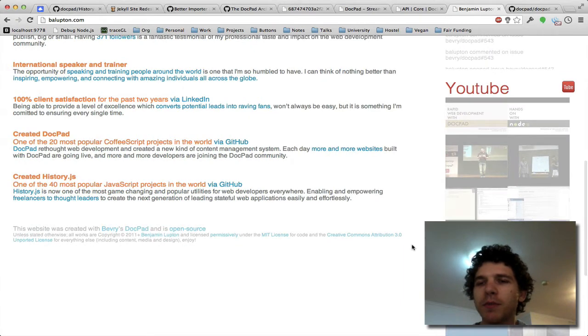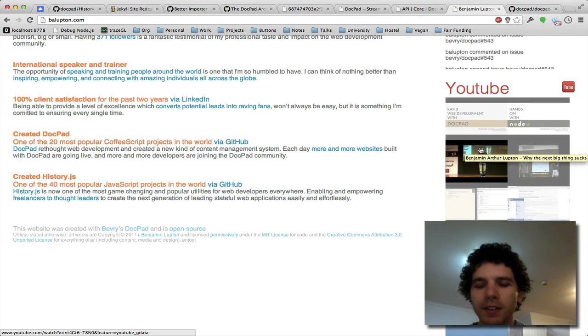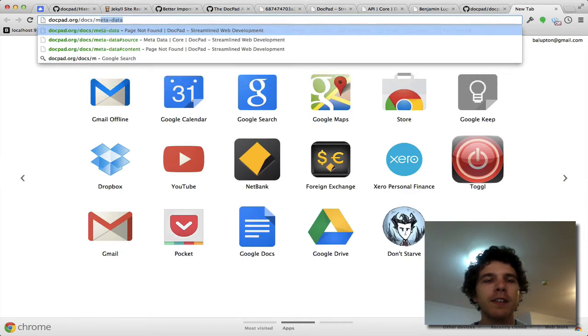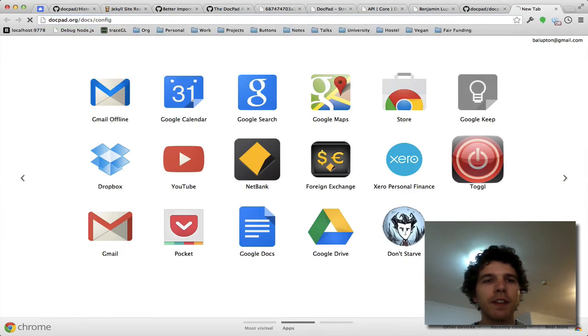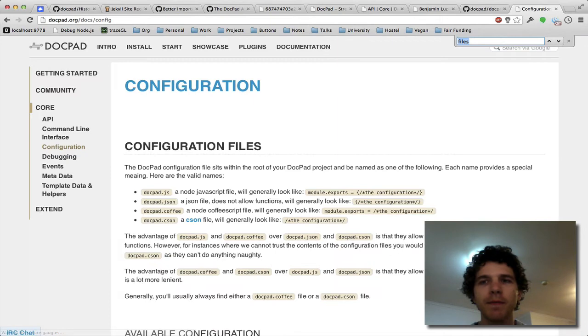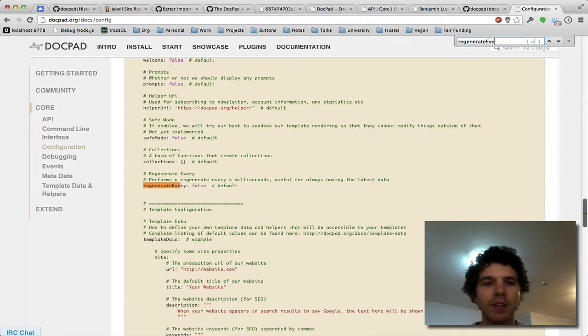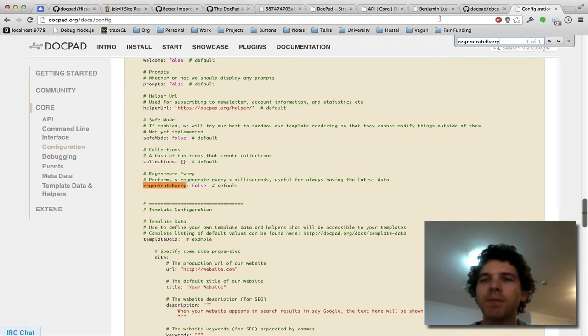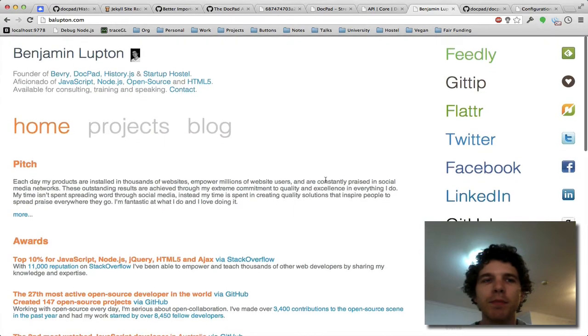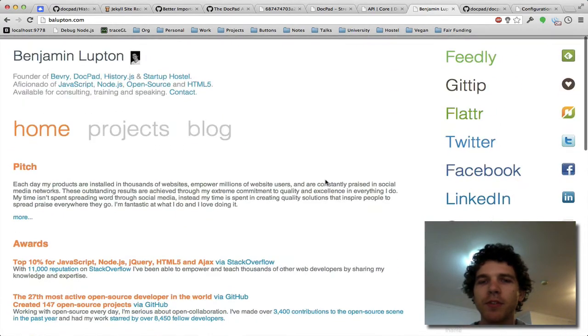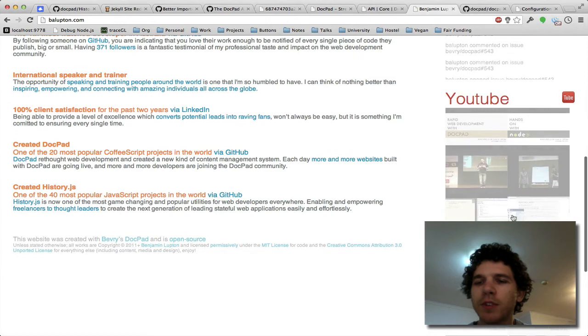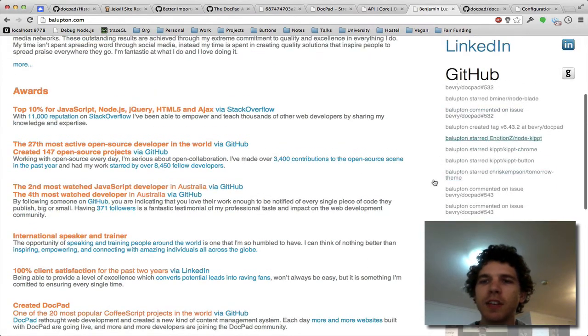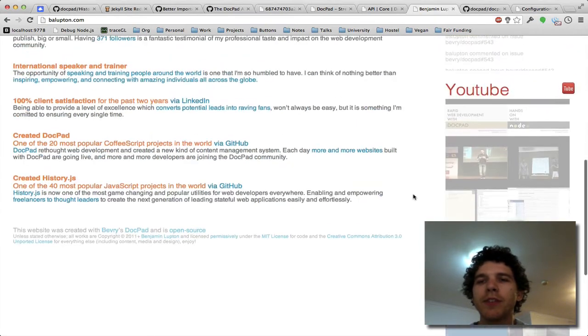So I'm already using the feeder plugin and I'll just tell my DocPad website via the regenerate every configuration option to regenerate every hour or so. So that way, every hour, my BL Upton website hosted on Heroku will regenerate and feeder will pull in the latest YouTube videos, the latest GitHub videos and whatever I want.